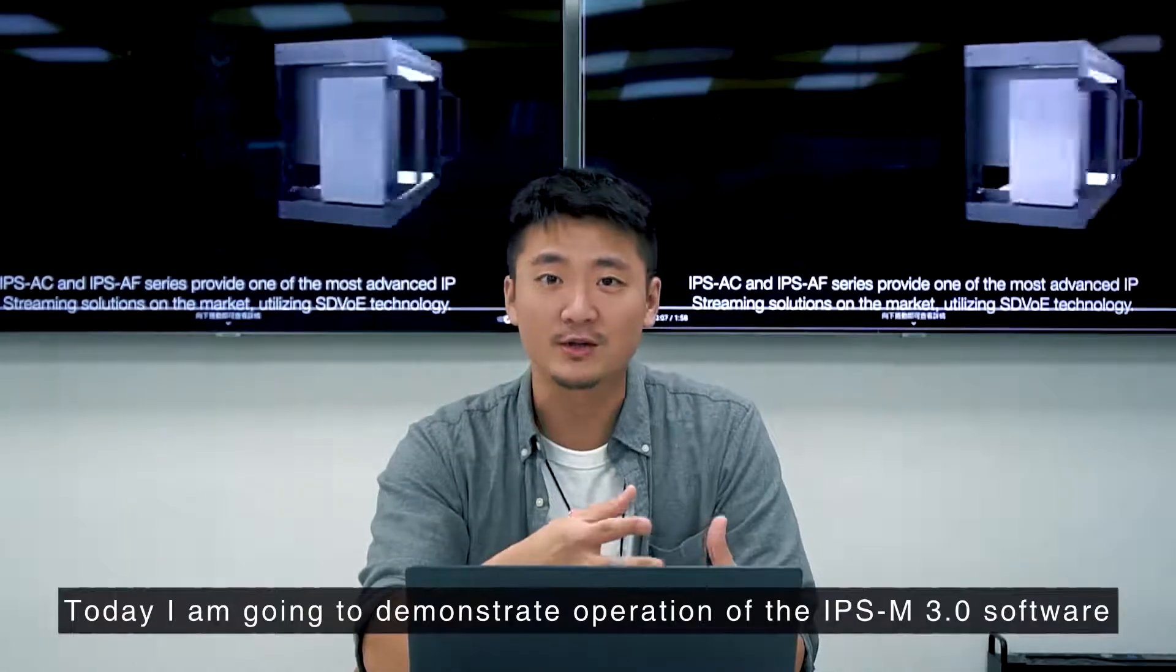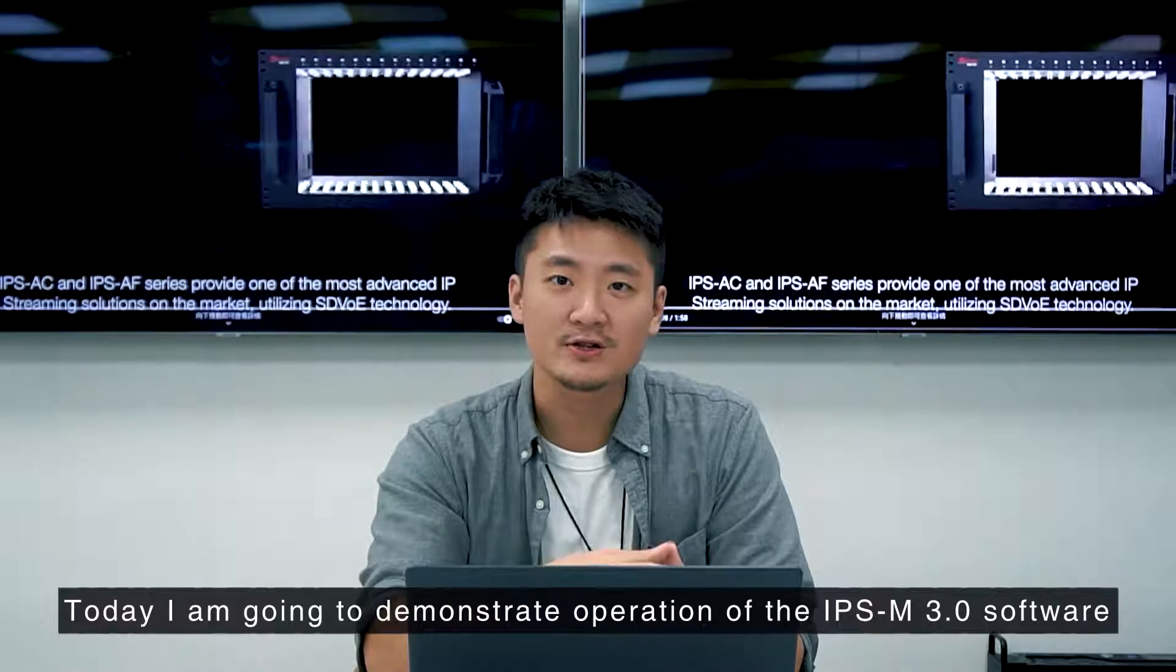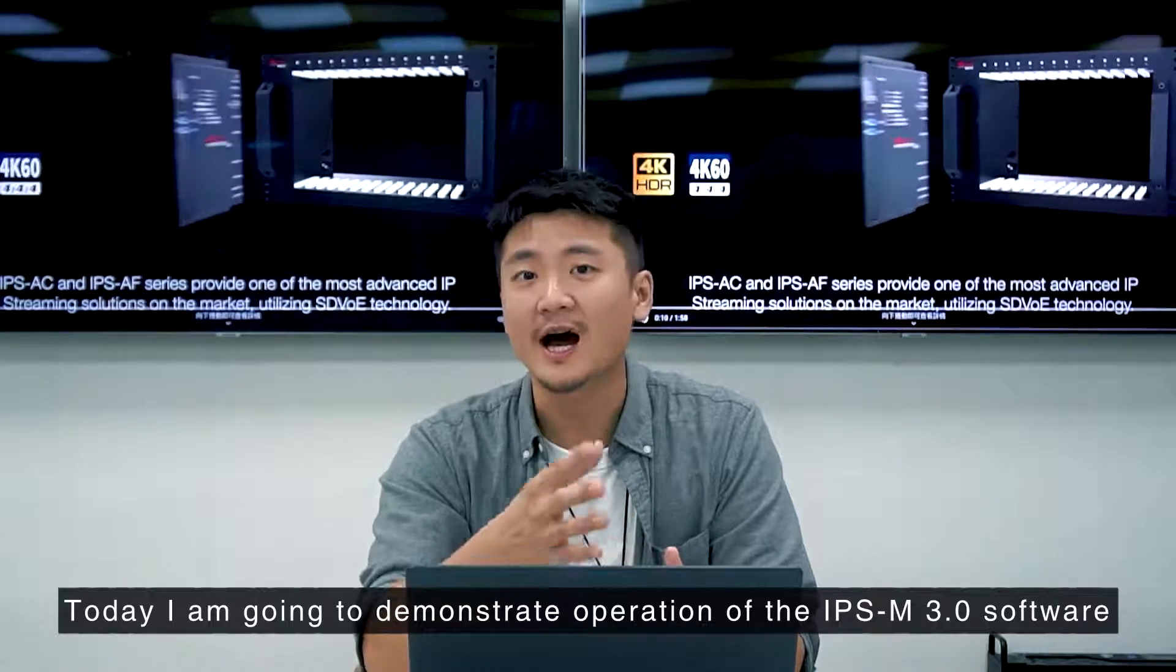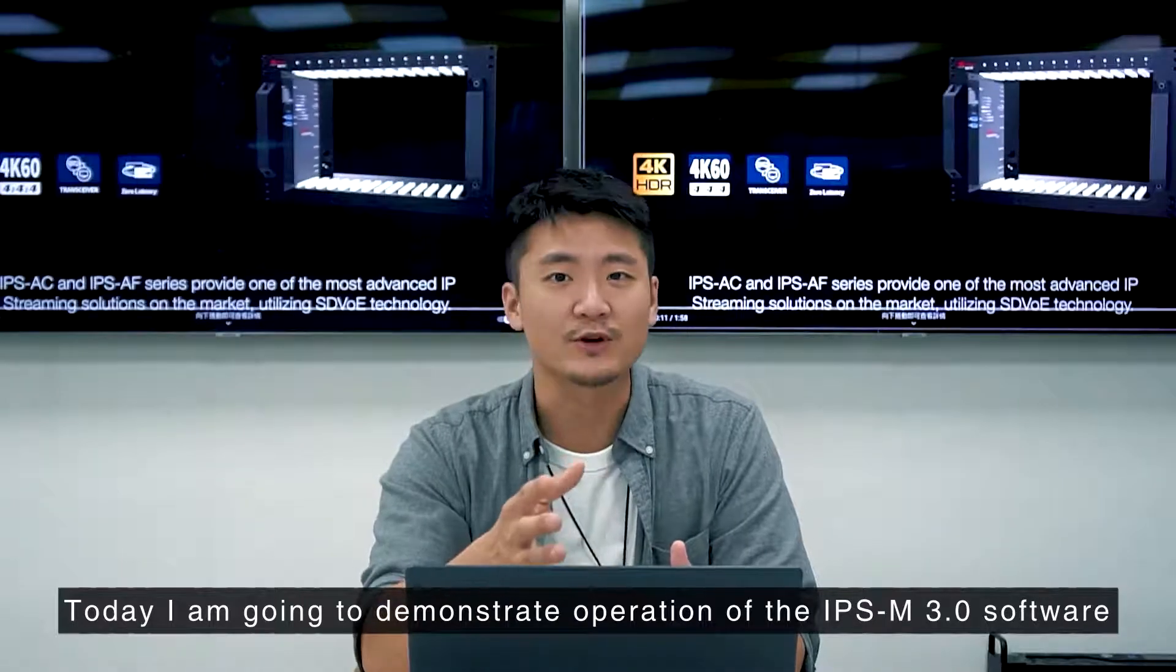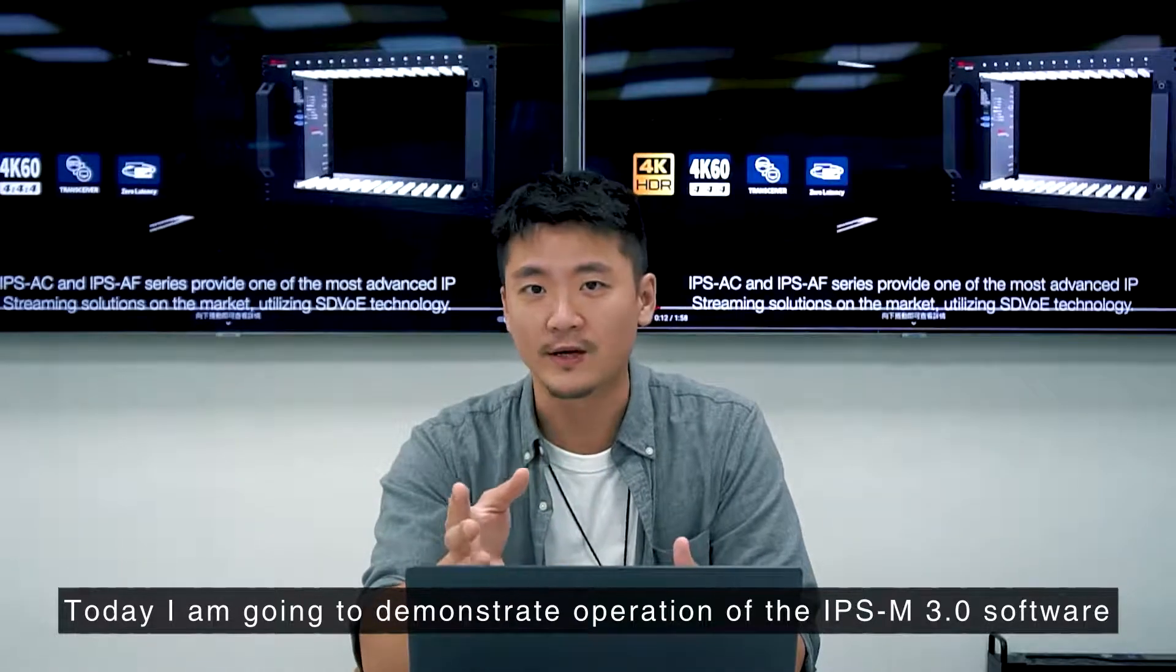Hi, this is Wilson in AV-Link. Today I'm going to demonstrate the operation of the IPSM 3.0 software.